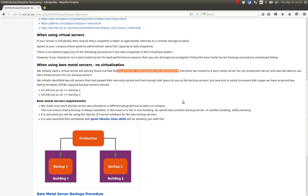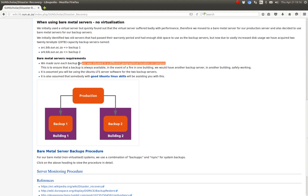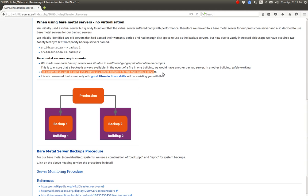If you're using a bare metal server and want to backup to bare metal, it's a good idea to have two machines to back up to. We make sure that each of our servers is in a different geographical location, so if there's a fire in one building we don't lose all the backups because the two backup servers are in the same building. It is assumed we will be using Ubuntu LTS software for the backup servers.